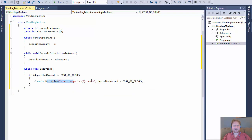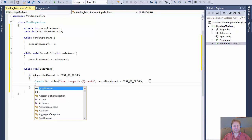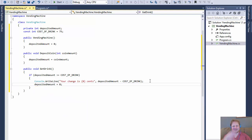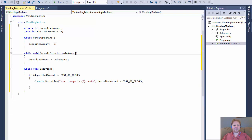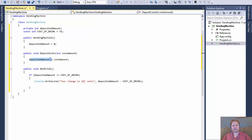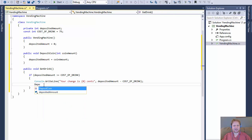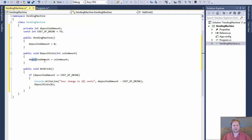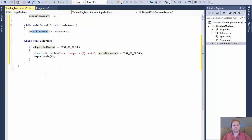So we output the change and then we need to reset the depositedAmount. Rather than directly setting the variable to zero, a better approach is to call the depositCoin method and pass zero to it. That way depositedAmount will equal zero through the existing method.